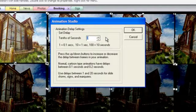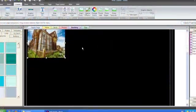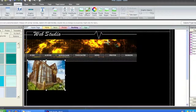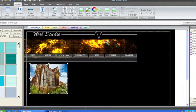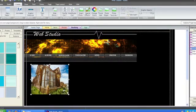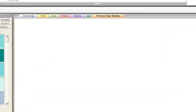So one would equal one tenth of a second. After choosing the delay, click OK and WebStudio will create your animation. Preview the page to see it in action.